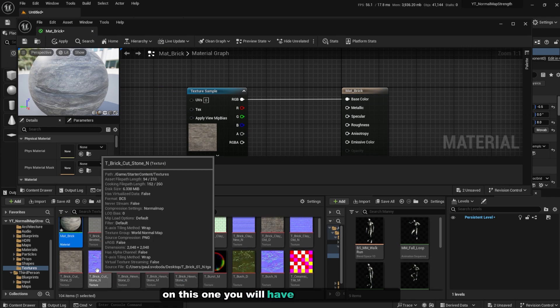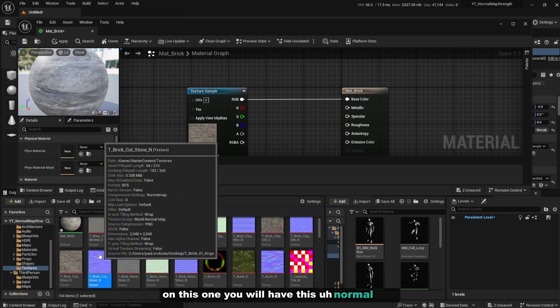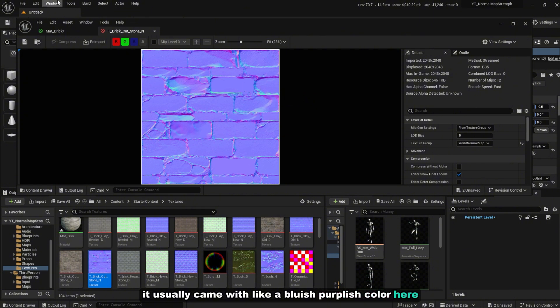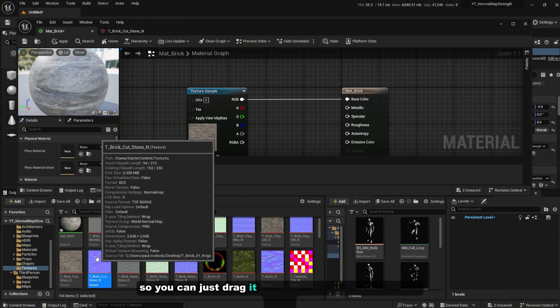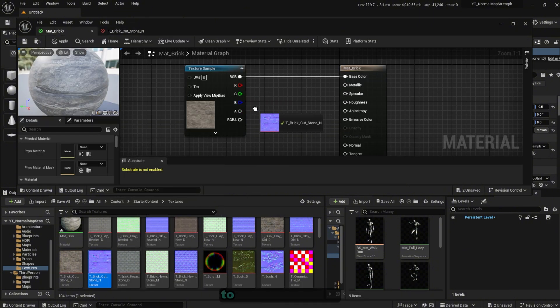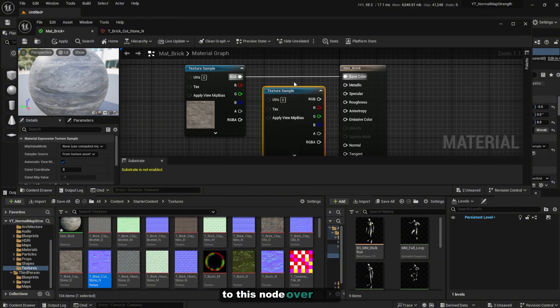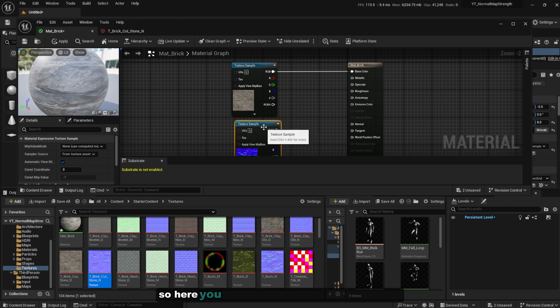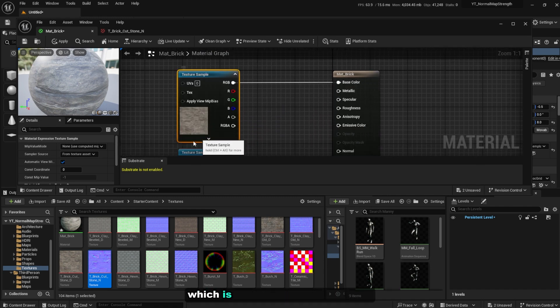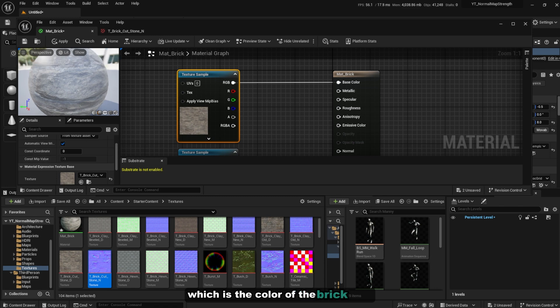On this one you will have this normal map, it usually came with like a bluish purplish color here. So you can just drag it from the content browser over here to this node. So here you will have two new texture samples: the one is the base color which is the color of the brick, and the second one is the normal map which will control the depth of the material itself.